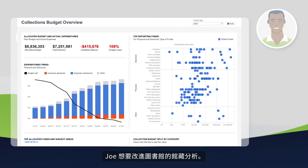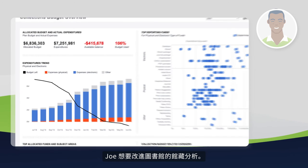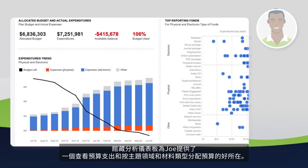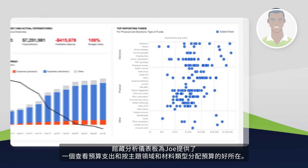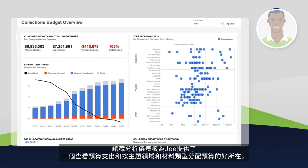Joe wants to improve the library's collection analytics. The Collections dashboard provides Joe with a place to view budget spend and allocated spend by subject area and material type.